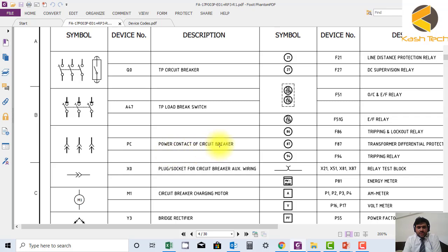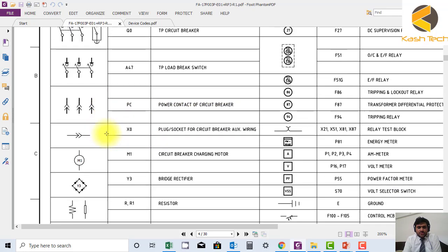This is power contact of circuit breaker. This is the plug socket. This is the circuit breaker charging motor M1.